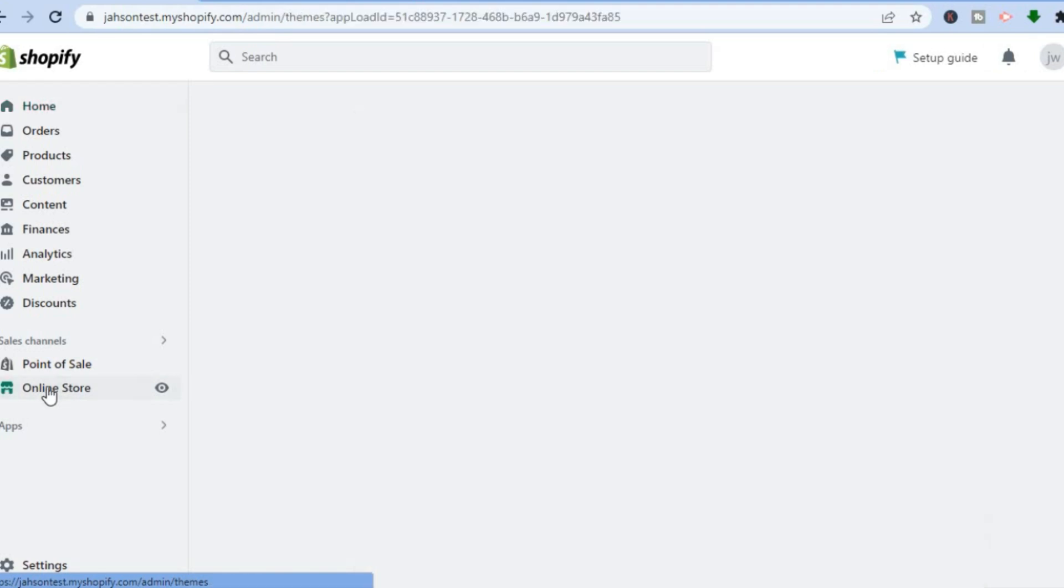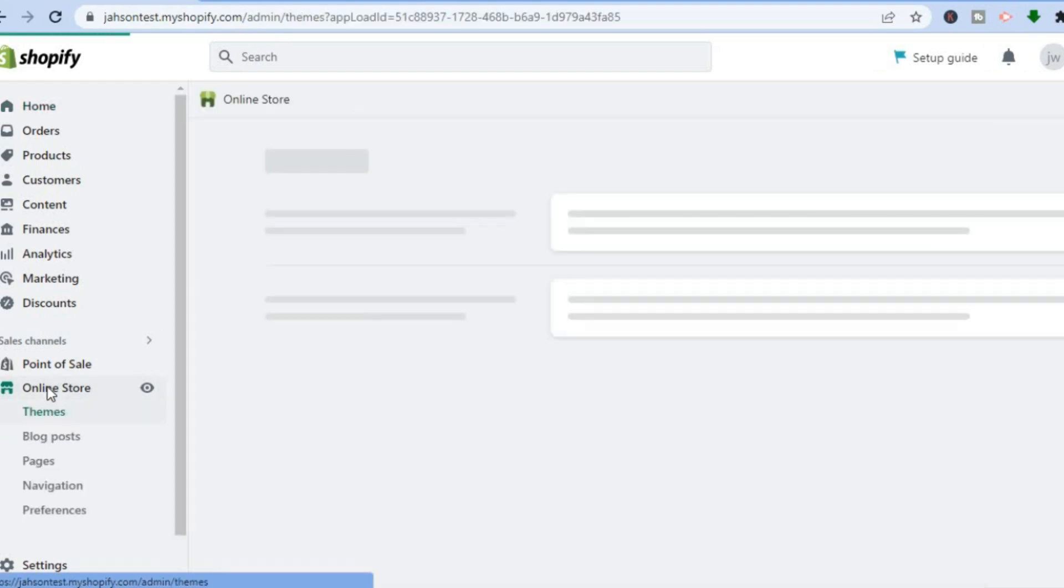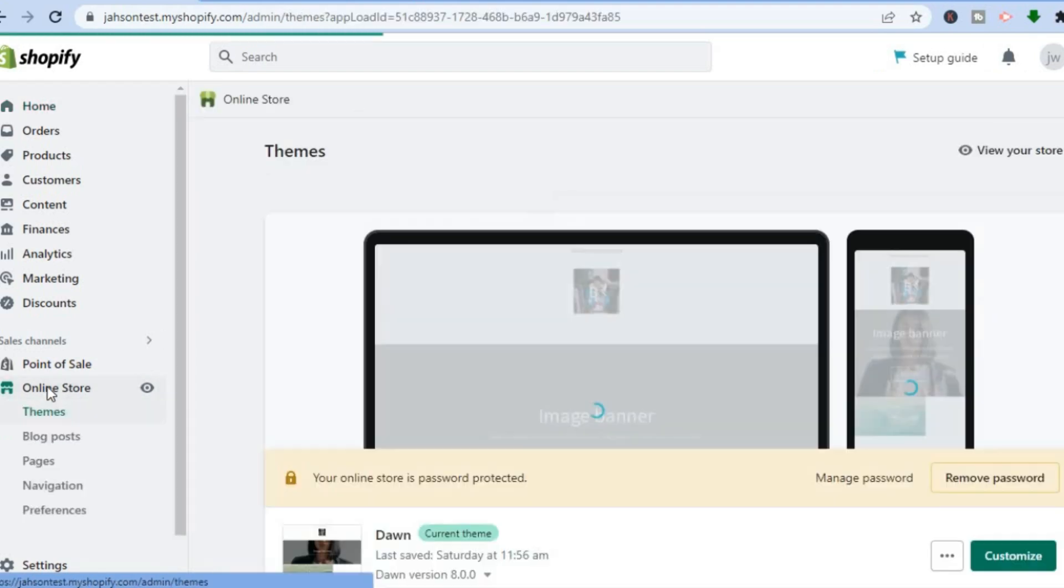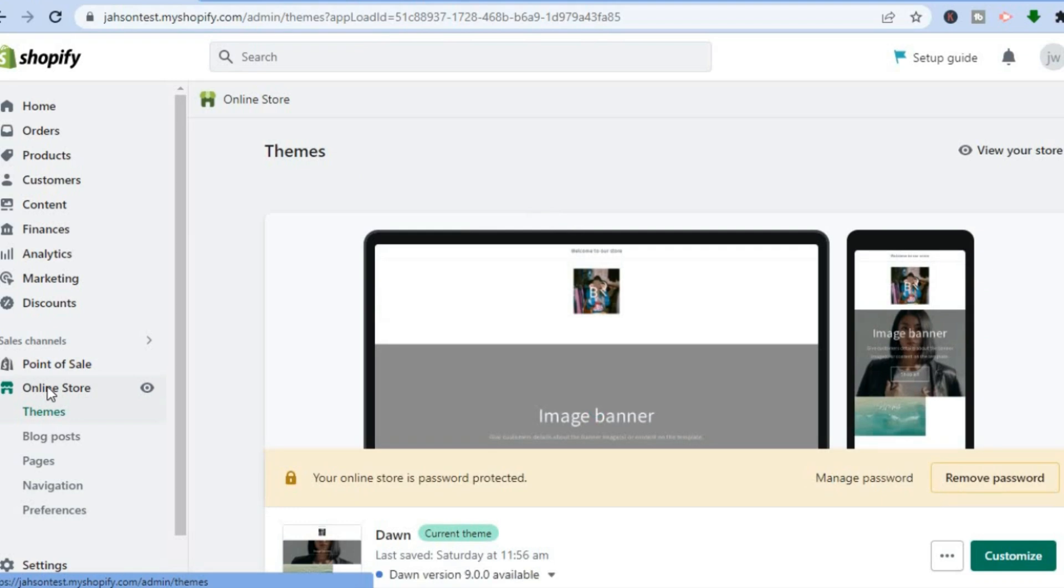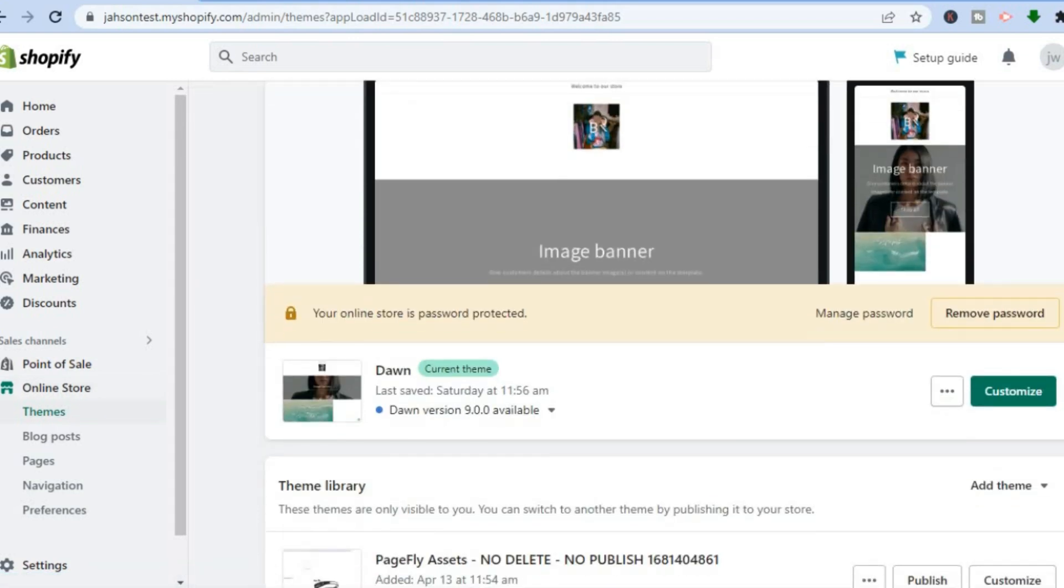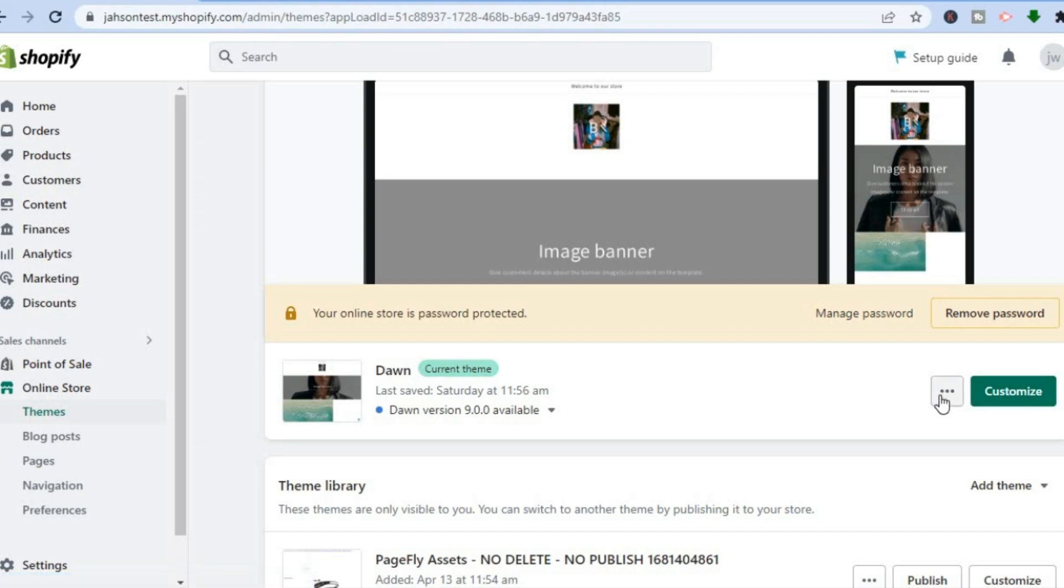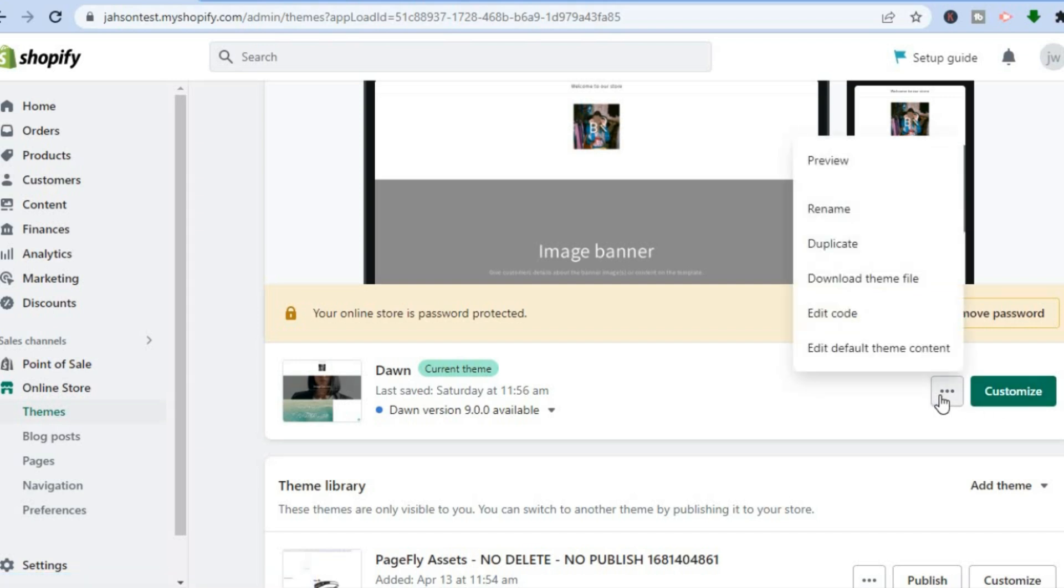You are going to tap on Online Store. After selecting Online Store, you'll automatically be redirected to the Themes page. Once on the Themes page, beside the theme that you are using, you will see Customize and three dots. Tap on the three dots, then tap on Edit Default Theme Content.